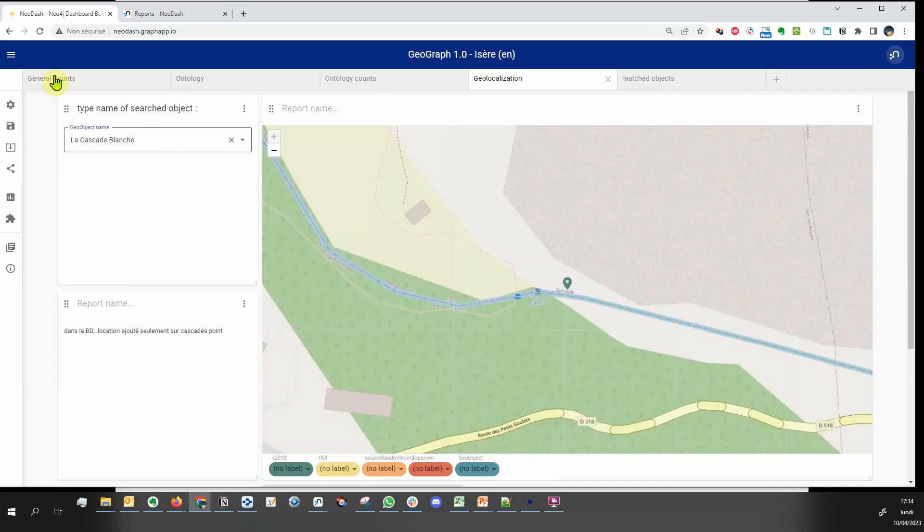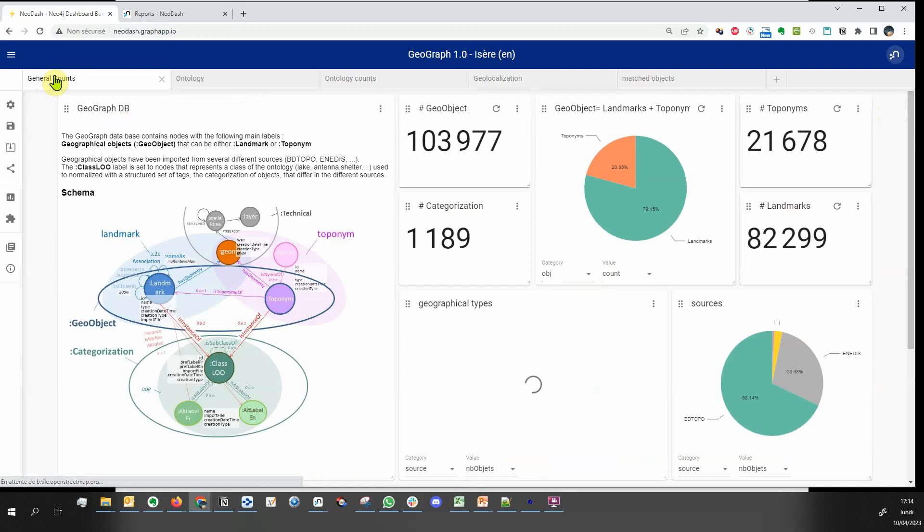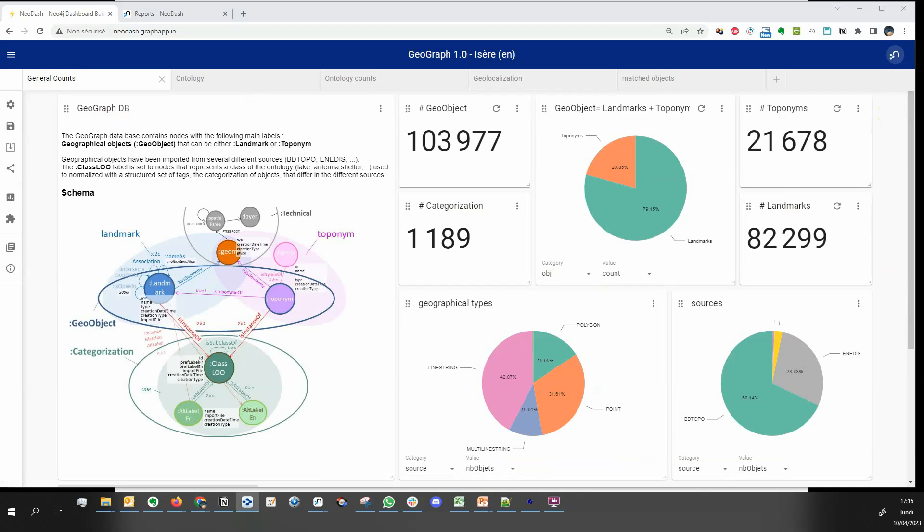You can define a dashboard to help users who cannot write Cypher to get an overview of the database content, or for yourself, to visualize how the database builds up as you add more data to it.